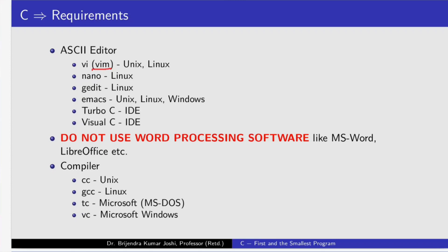But make sure you do not use word processing software like MS Word or LibreOffice for the purpose.